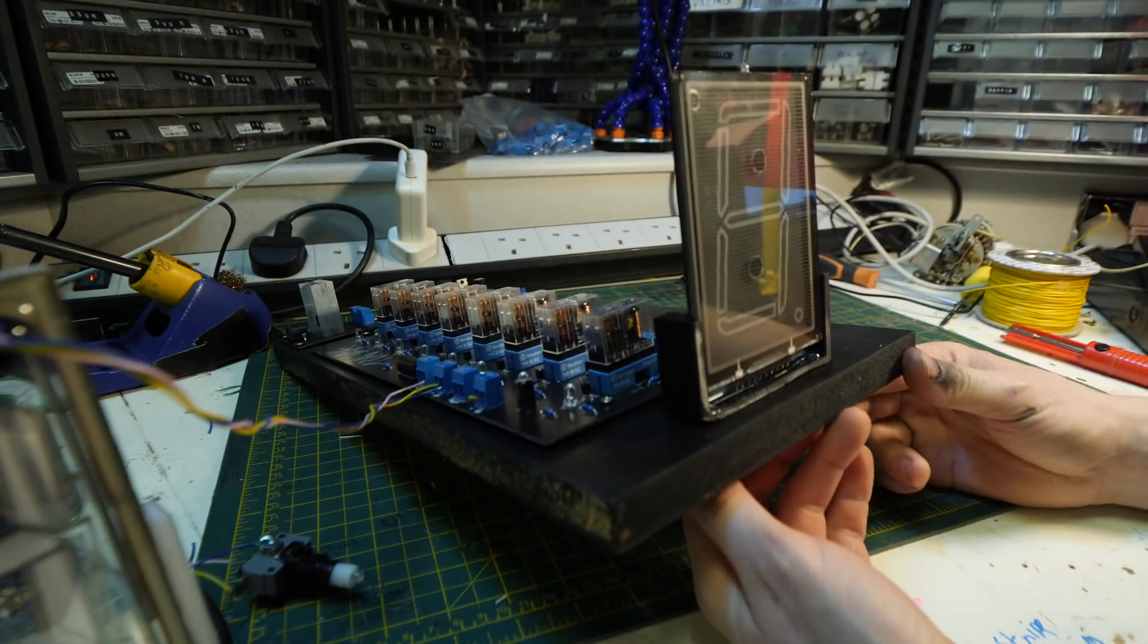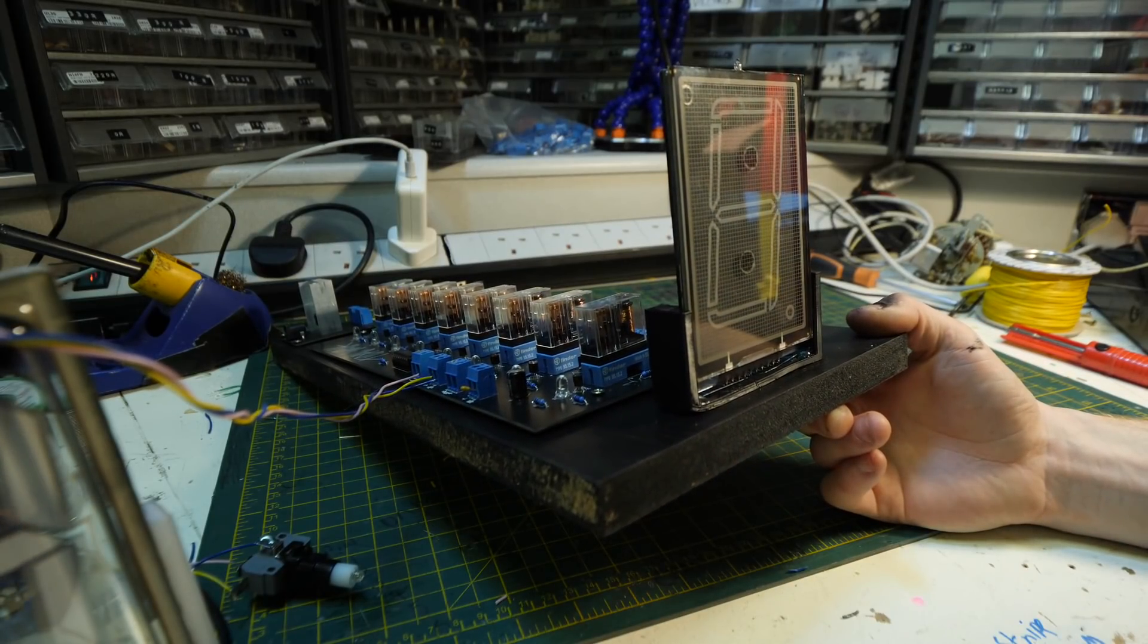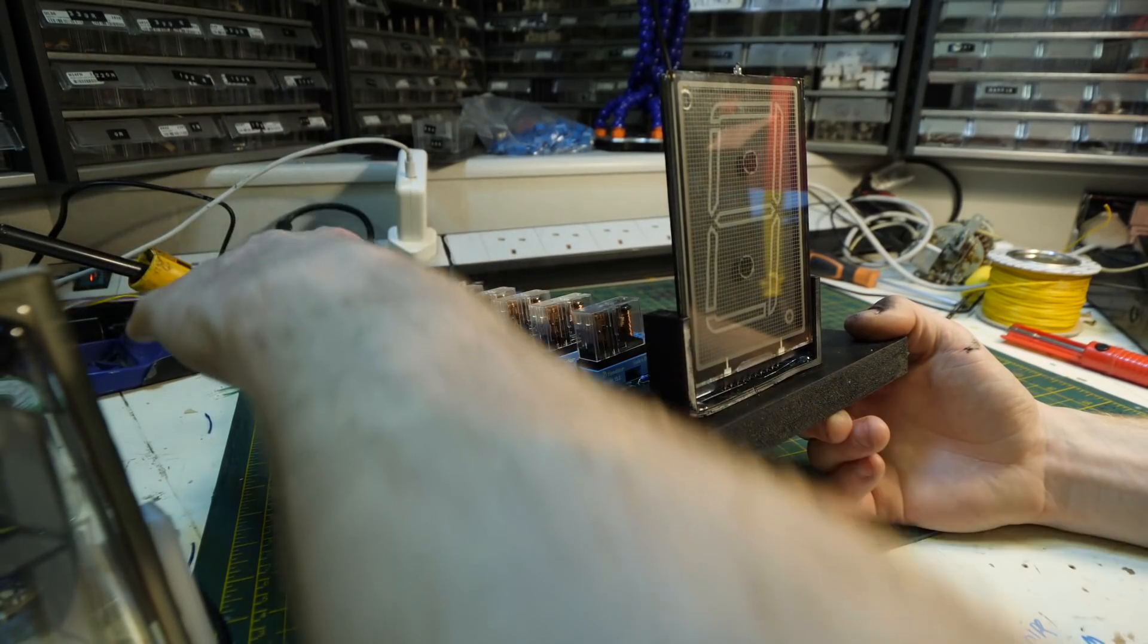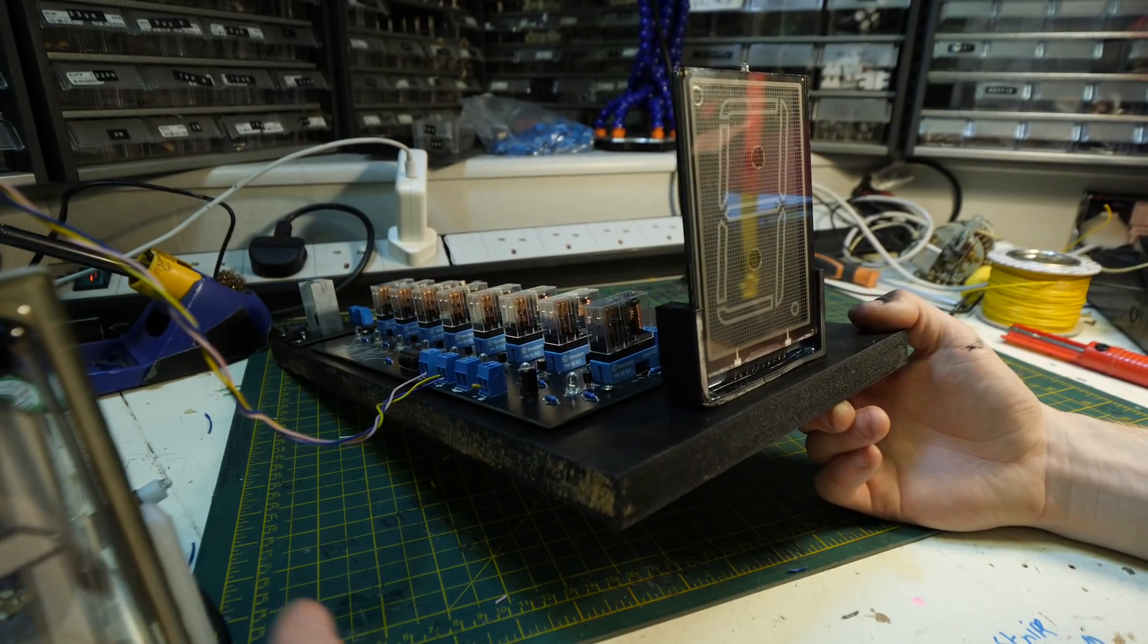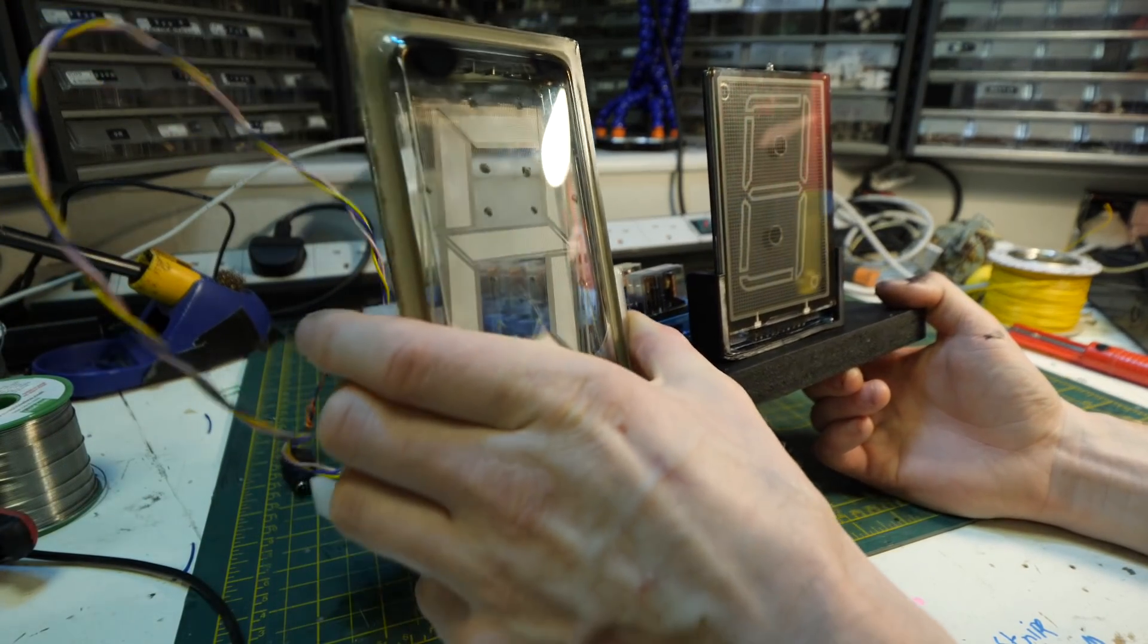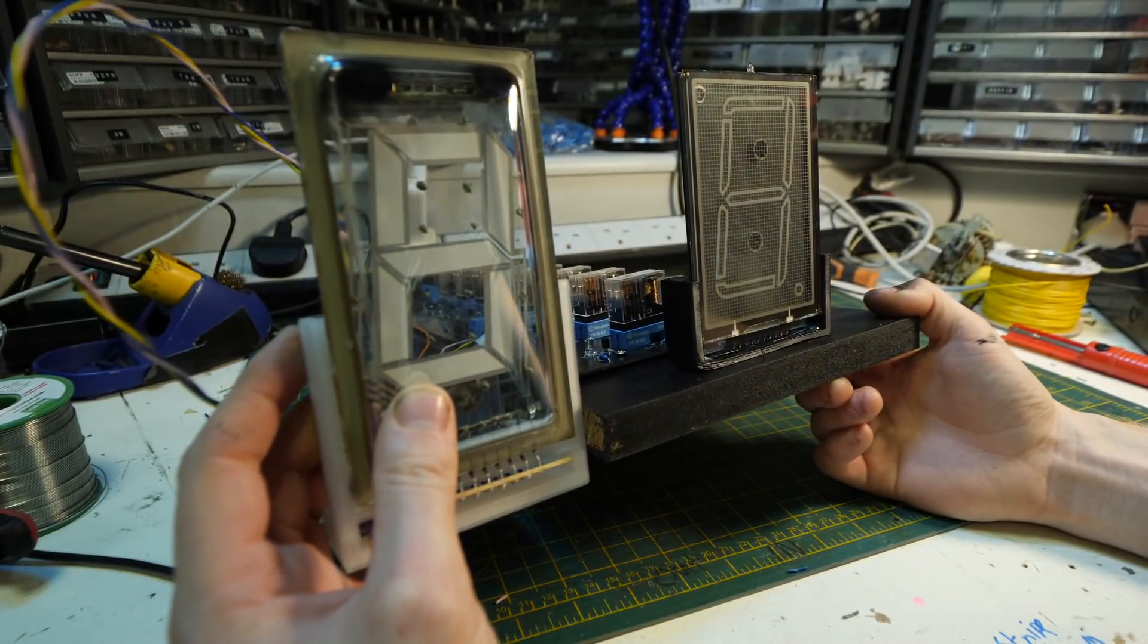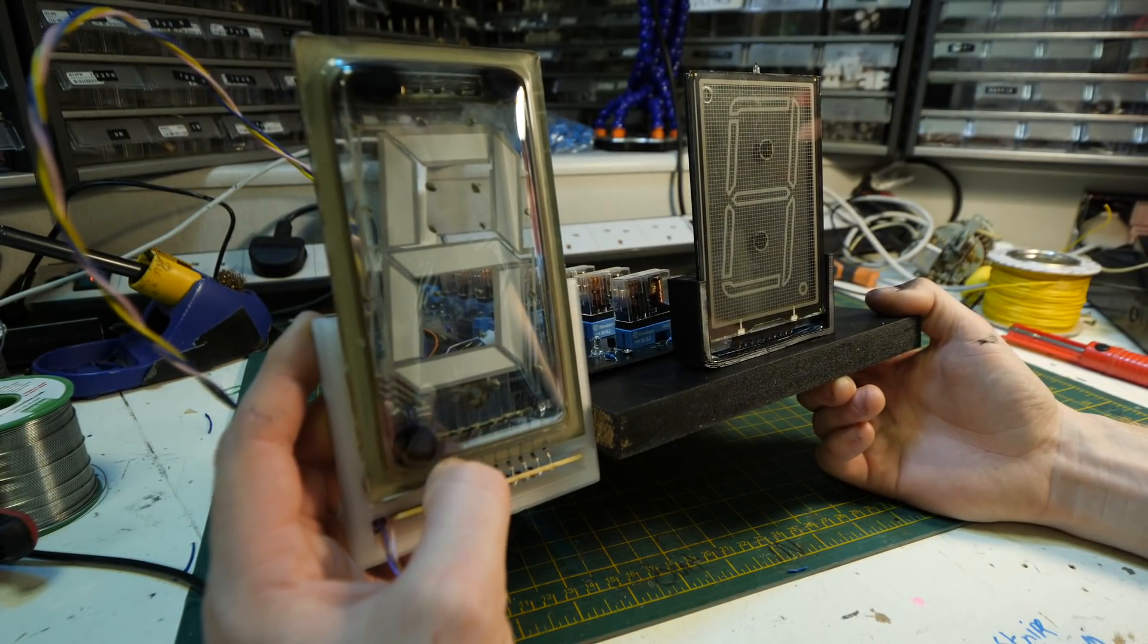He covered this on his website - the link is below. This is the NEO-8000M - like a neon plasma nixie display thingamajiggy. It's truly fascinating. It's actually pretty big. I've never seen one before personally.